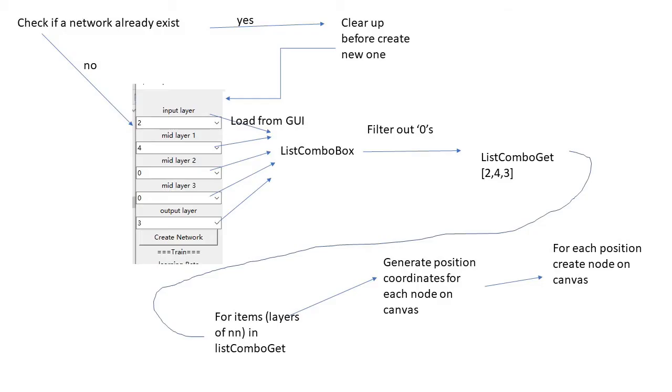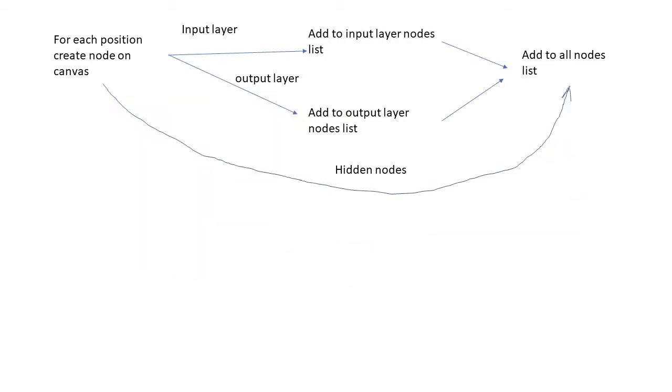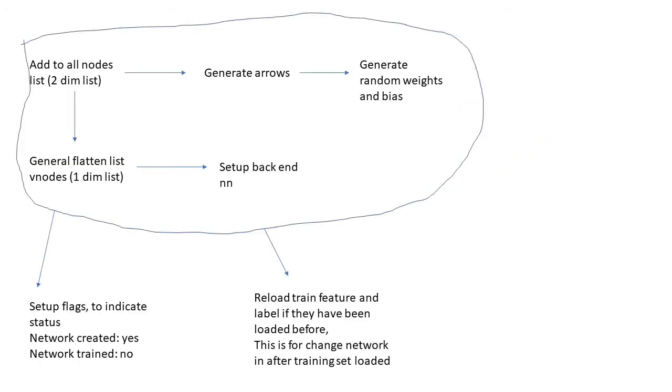Also we need to remove the leftover return statement. The workflow in this create nodes method is to get input from combo boxes, then remove zeros, loop through the inputs to get position for each node, then create nodes, tag them as input or output, and all of them to be grouped by layer and put into an overall node list. There are several actions to the backend: generate arrows, randomize weights and bias, flatten node list, set up backend. At the end is to update related flags and redo actions when network gets recreated in the middle of usage.